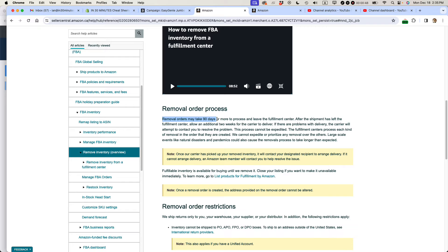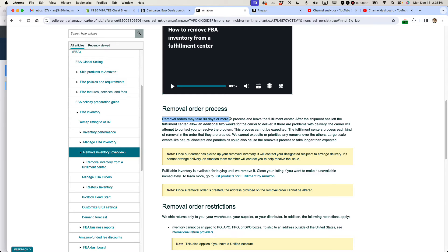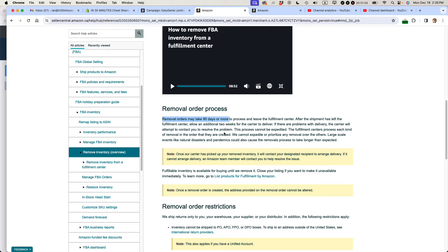The other thing you need to understand are the time requirements and the time limits. Note that it says removal orders may take 90 days or more to process. So if you're in a hurry to get this stuff back, don't count on Amazon providing it for you. And indeed, if you need to get it back really quickly, you may need to find another method to get a hold of that inventory because the removal order may not bring it to you in time.